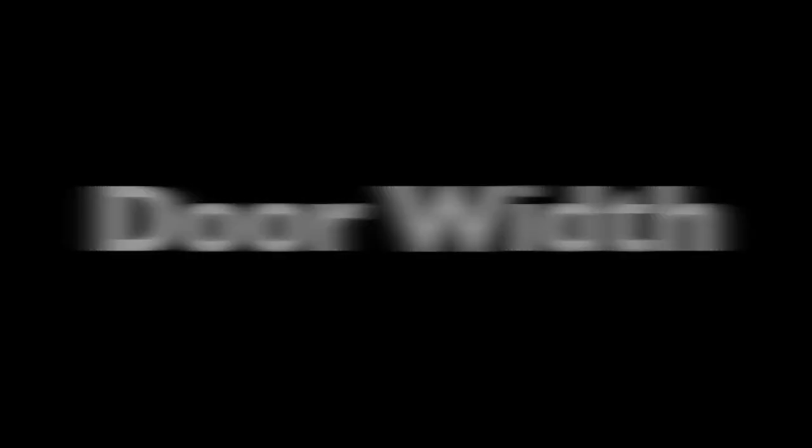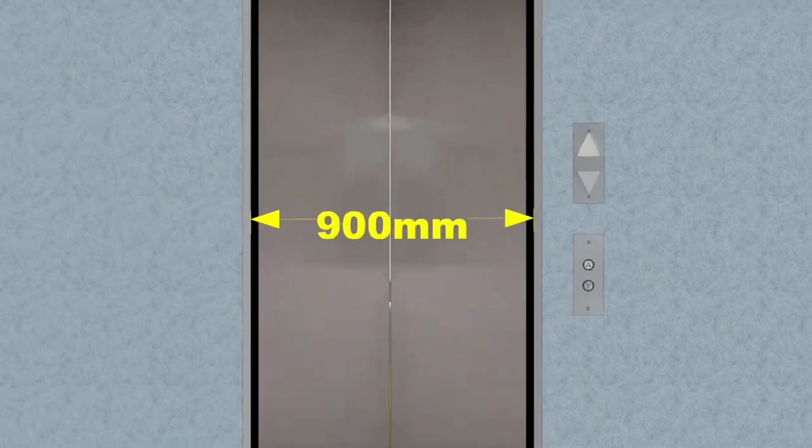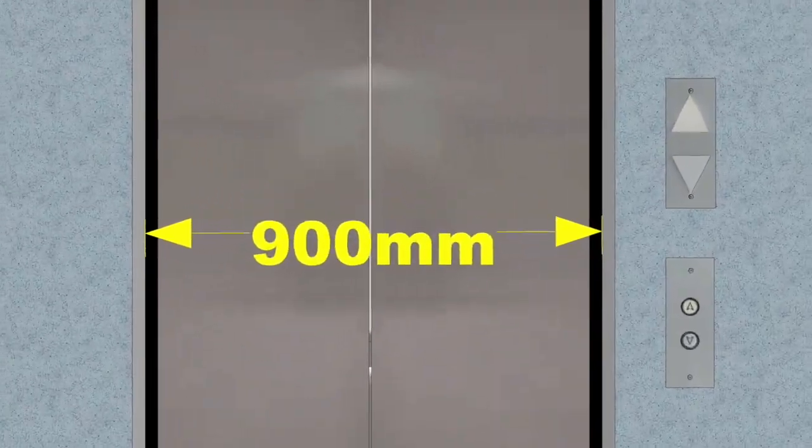Door width. The minimum door width is 900 millimeters.